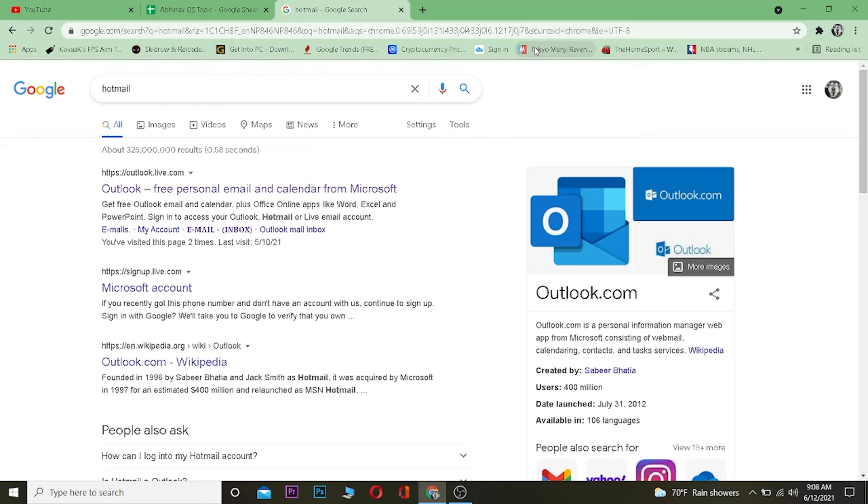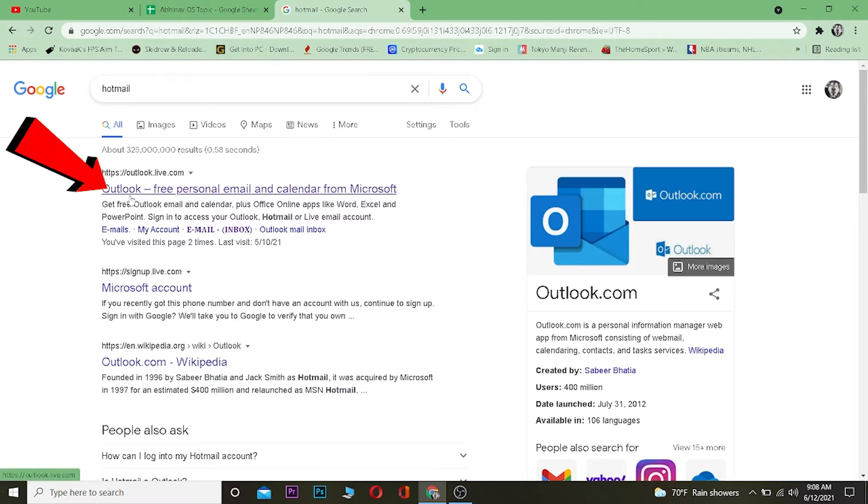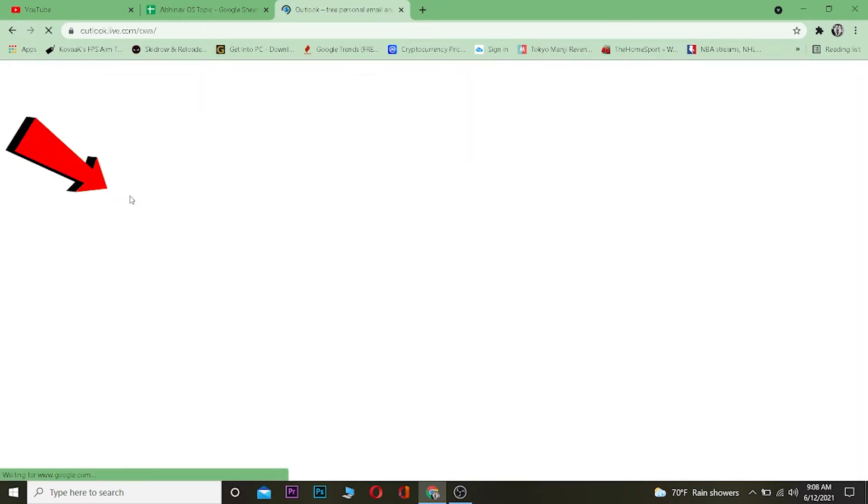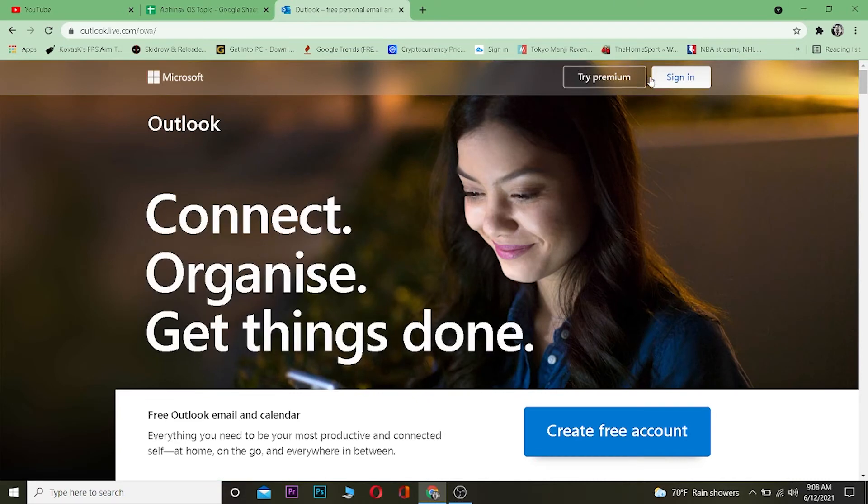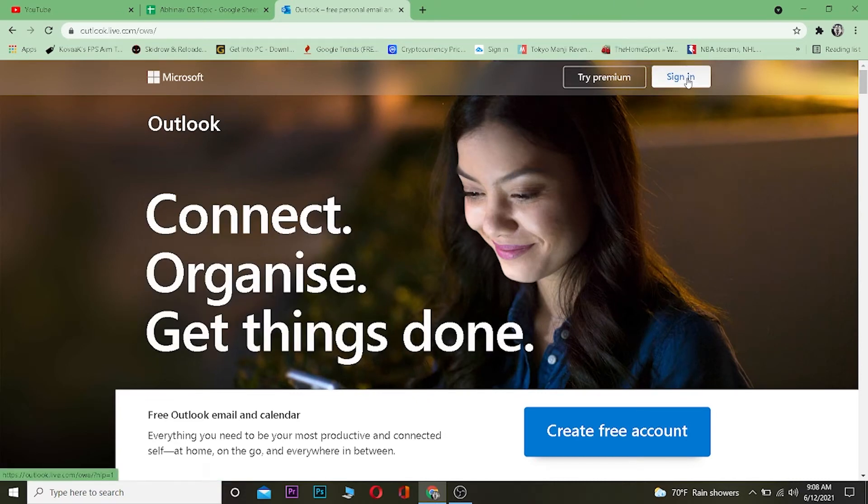To reset your Hotmail password basically you want to click on where it says Outlook free personal email and calendar from Microsoft. Once you're over here you want to click on where it says sign in at the top which is right beside try premium. Click on sign in.